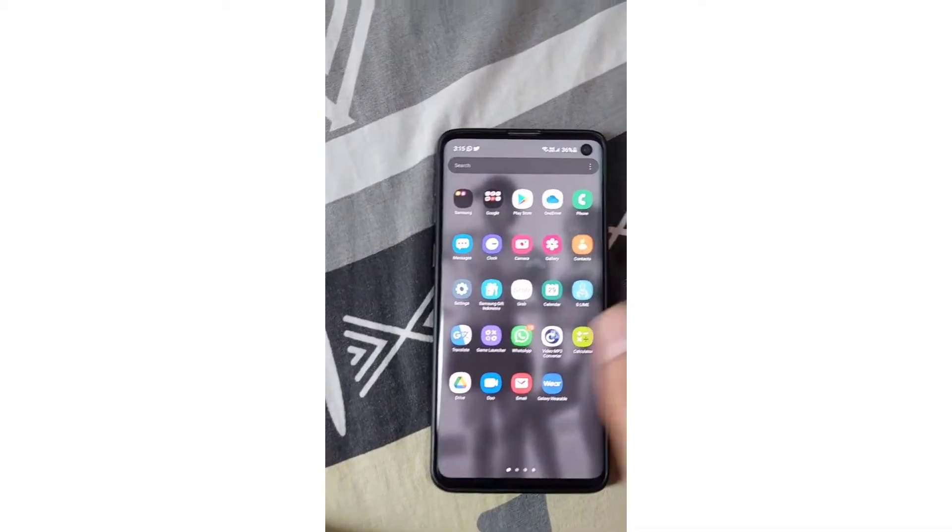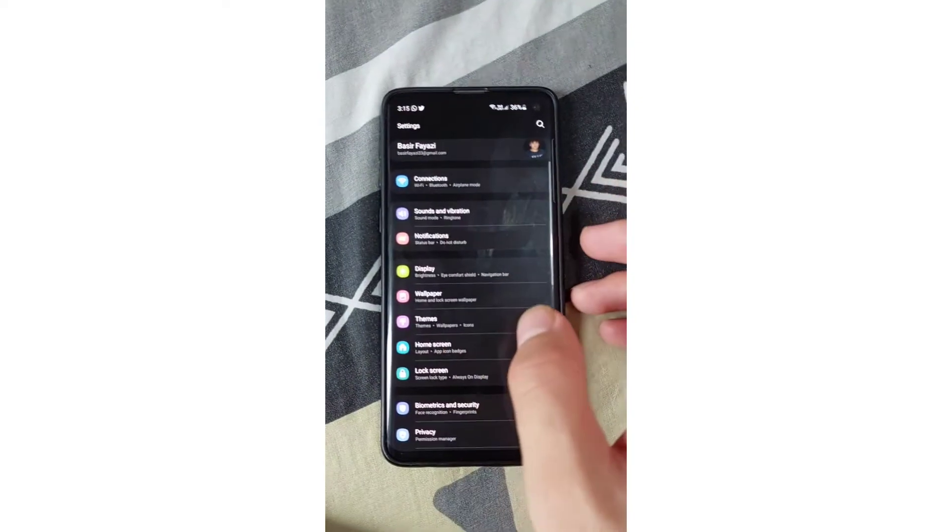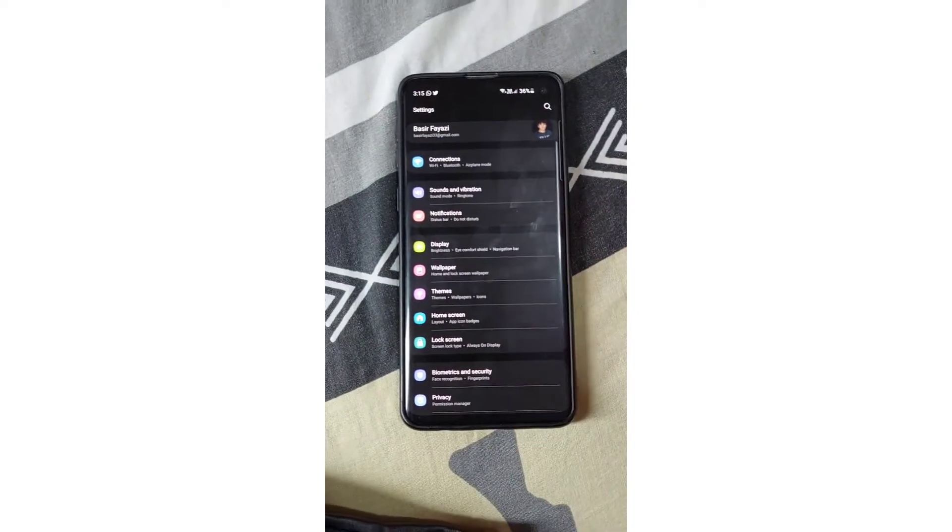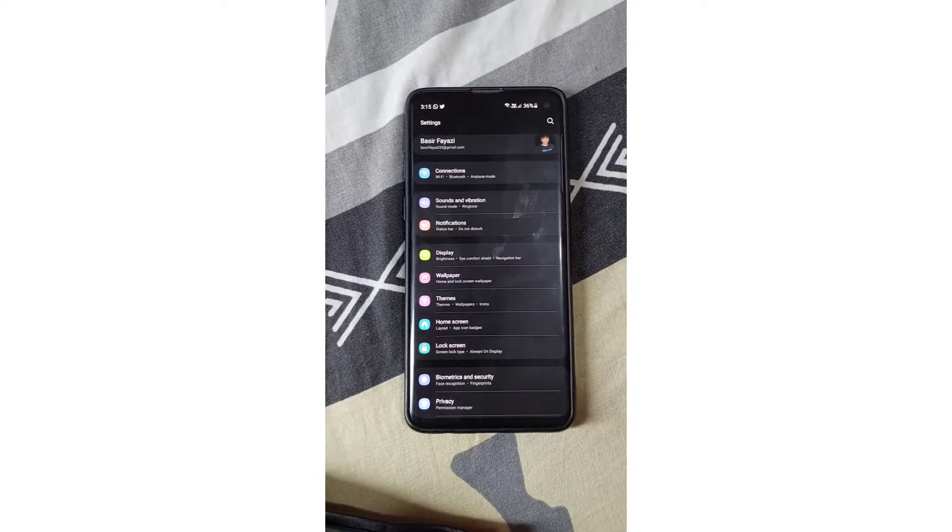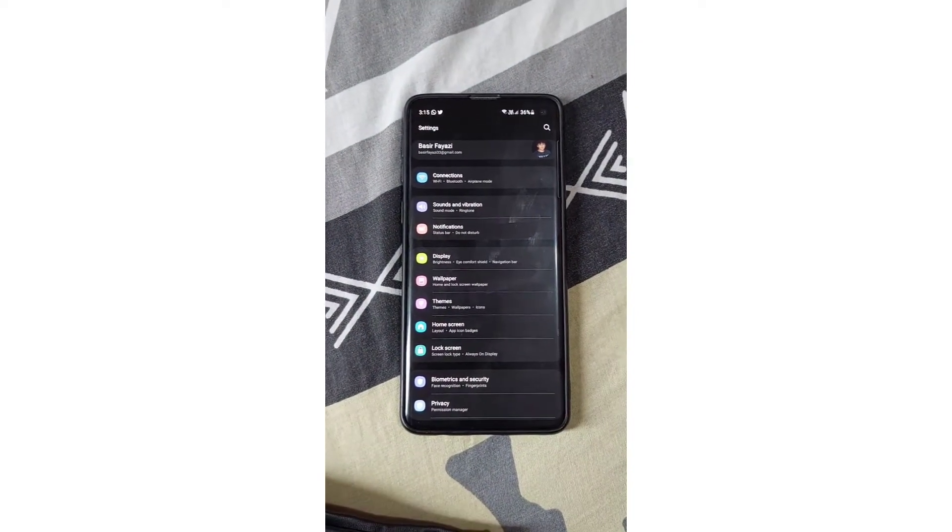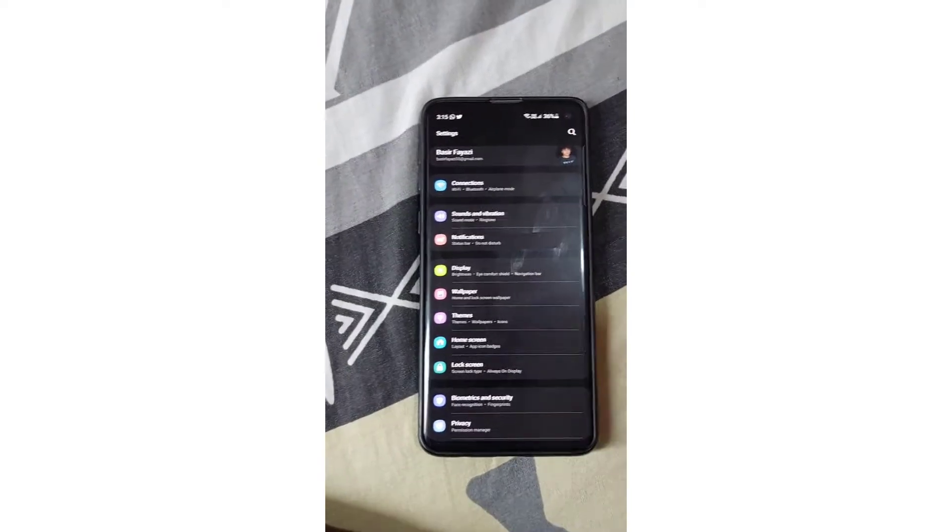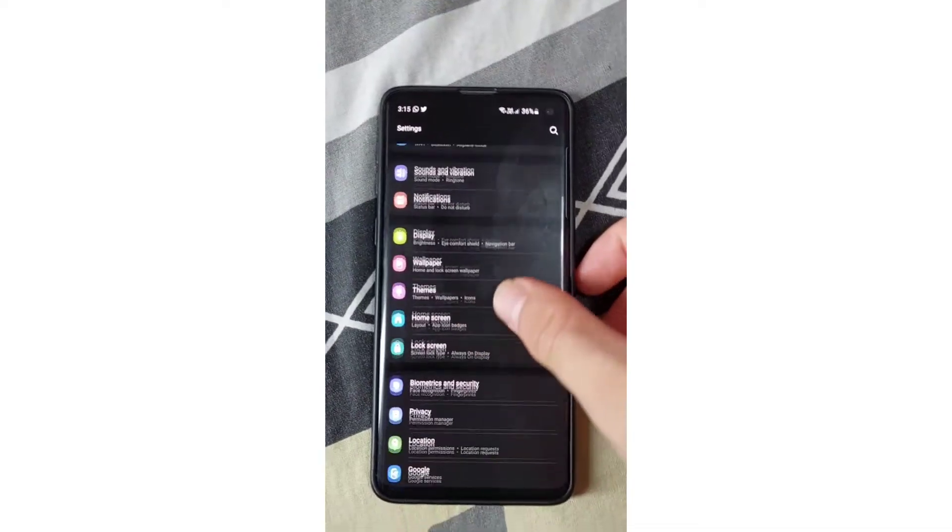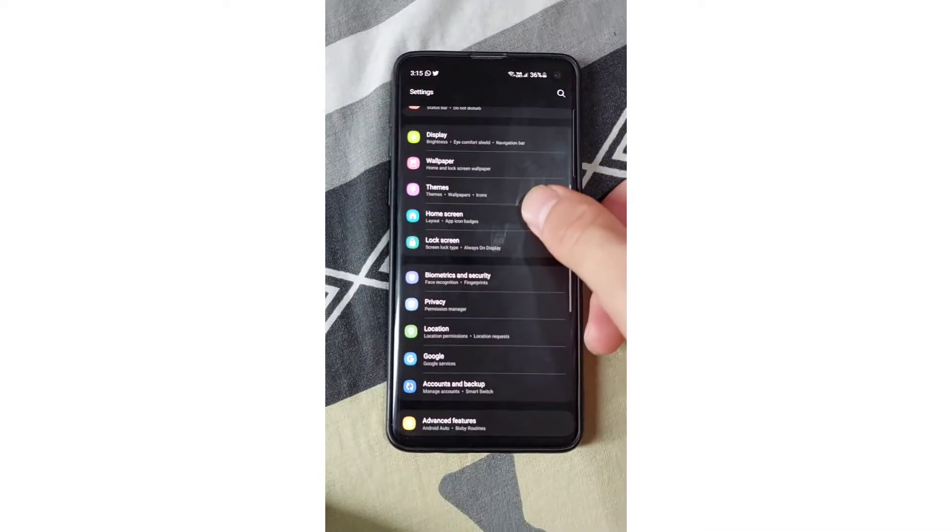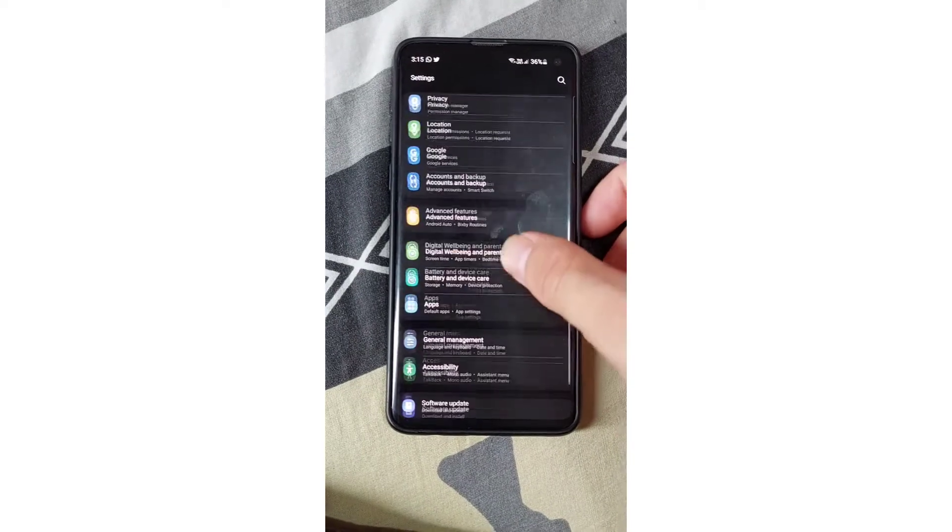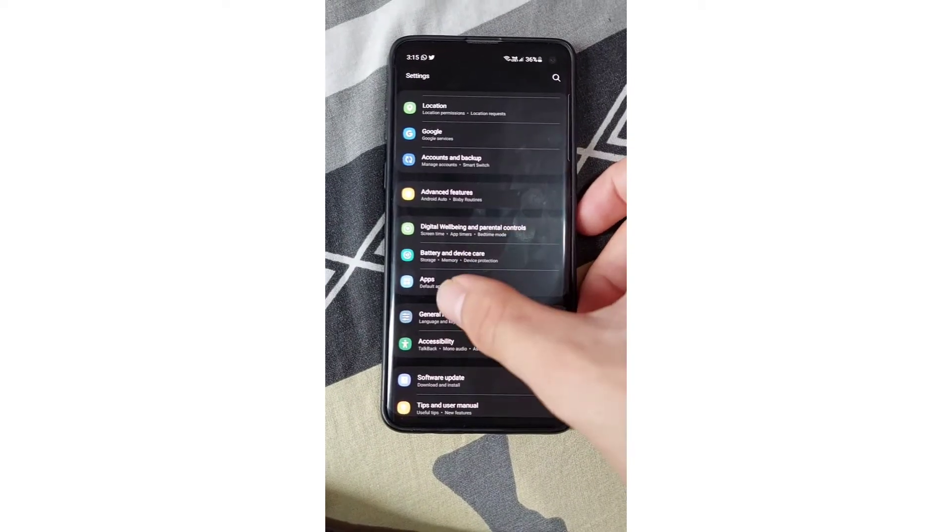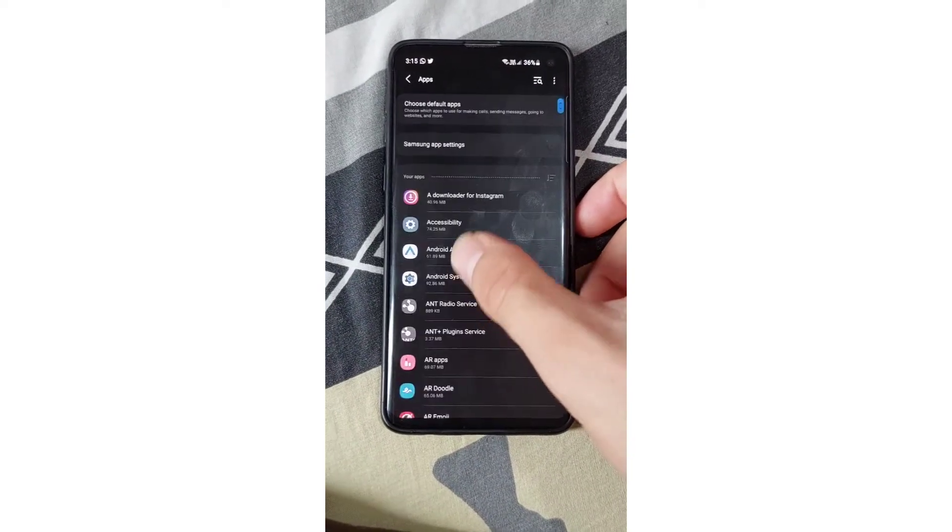The first thing you have to do is go to your settings. You can uninstall that specific app, it works too. If it doesn't work, you might go to your settings and scroll down all the way till you see Apps.